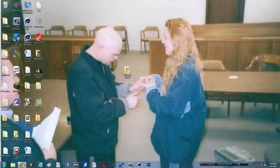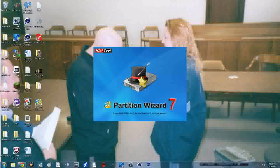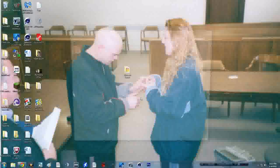Now that we have our folder set up with our ROM and kernel inside it, you're going to want to plug your phone into your computer and set it up so that you can transfer files to and from your phone. Once you put it in debug mode or USB mode, go ahead and open the Mini Tool Partition Wizard.